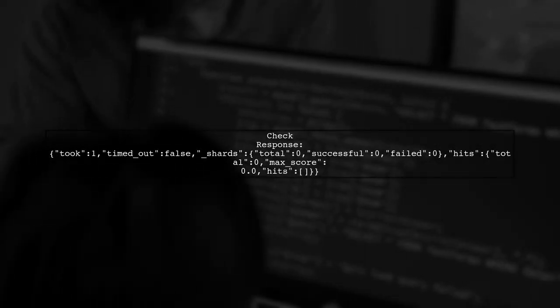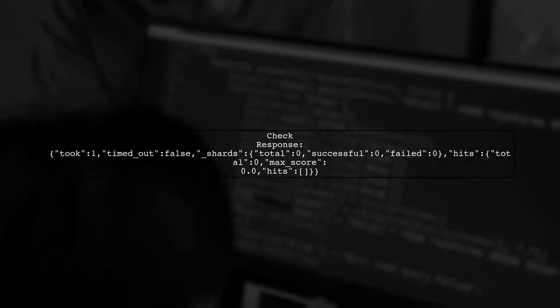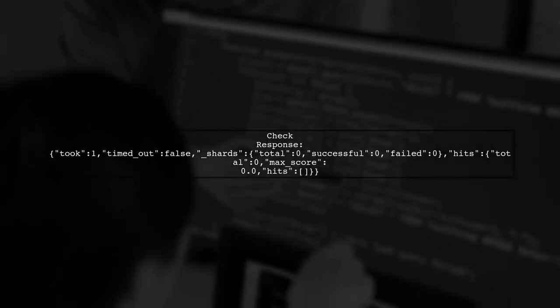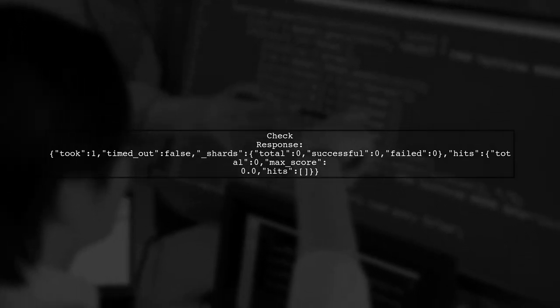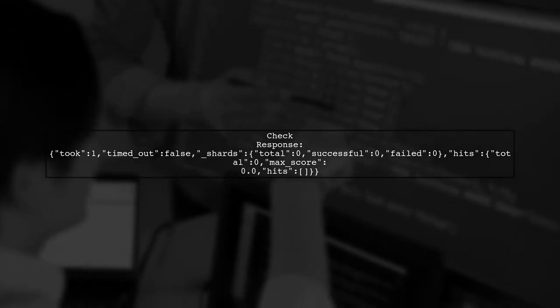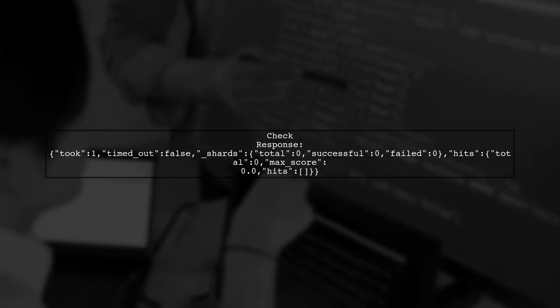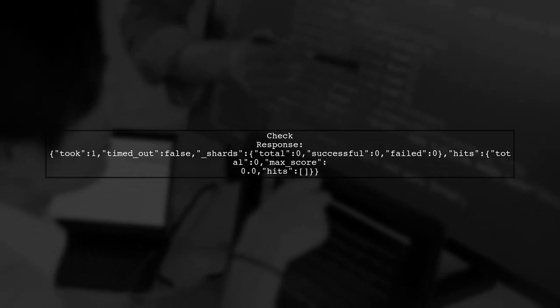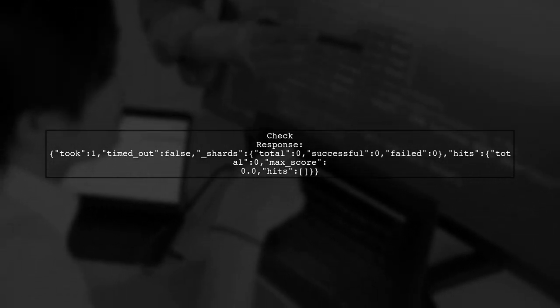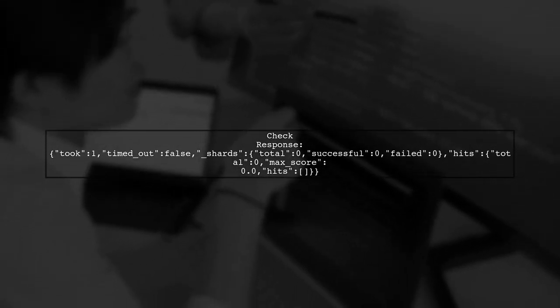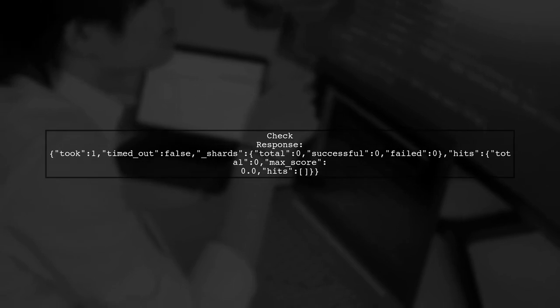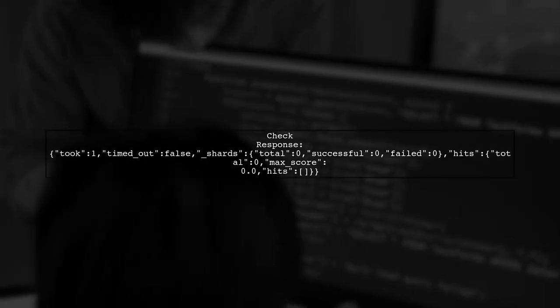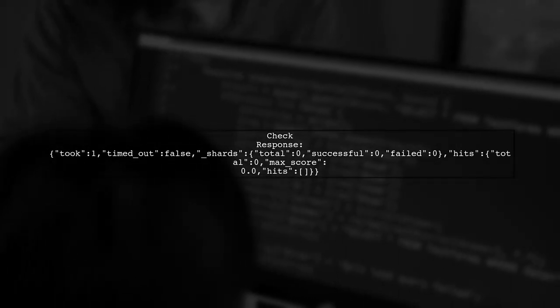Now, let's look at the output you're receiving. The response indicates that no shards were successful, which often means that the query did not match any documents. Double-check your query structure and the data in your Elasticsearch index.